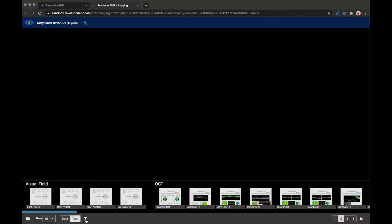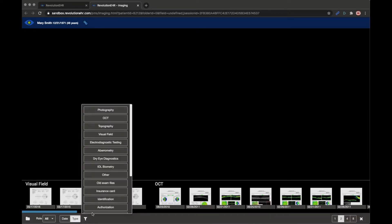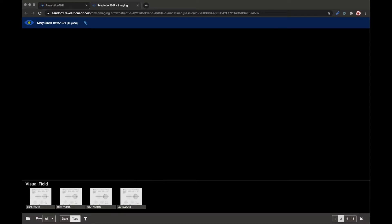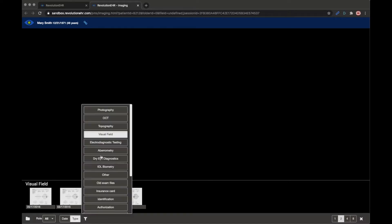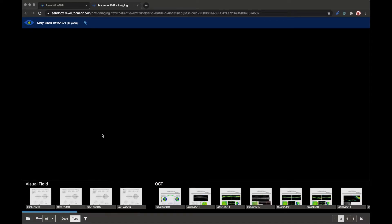I can even go more granular than this if I would like. For example if I didn't want to see visual field, OCT and photos and have all those there, I could say just show me the visual field results for the patient and everything else disappears. So that's all there for you as organization and display options if you'd like to use them.